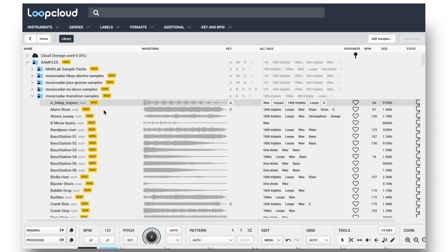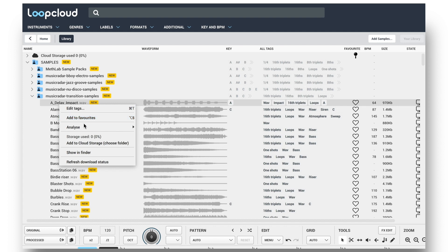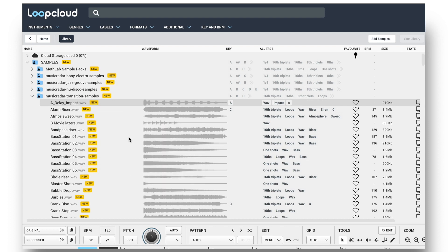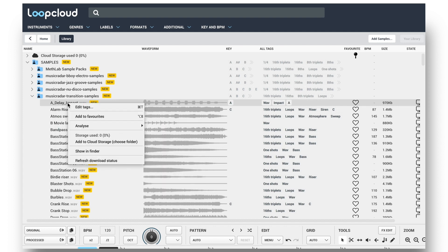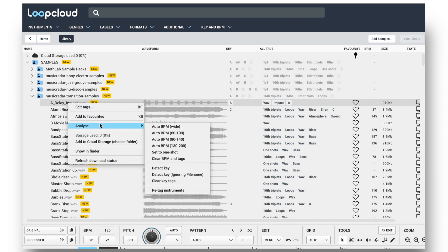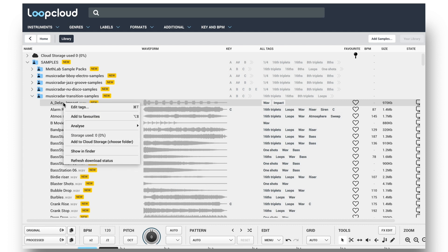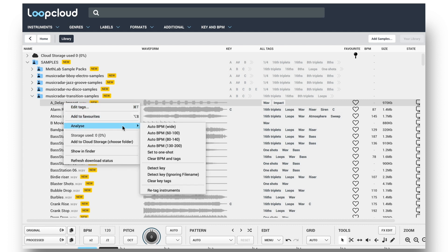Sometimes a one-shot in your collection might also have a misleading name suggesting it's in a key, like A, and also have lots of transients and appear to be a loop, in which case you can clear the key and BPM tags using the menu, as well as set it to one-shot, so there's lots of scope for getting the analyzer to do what you want.